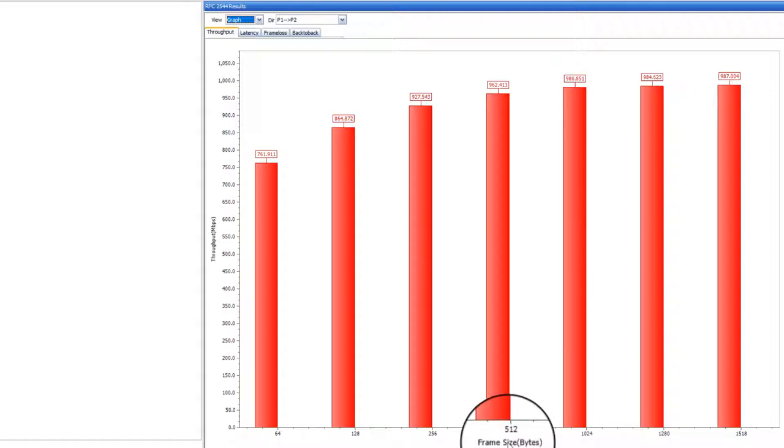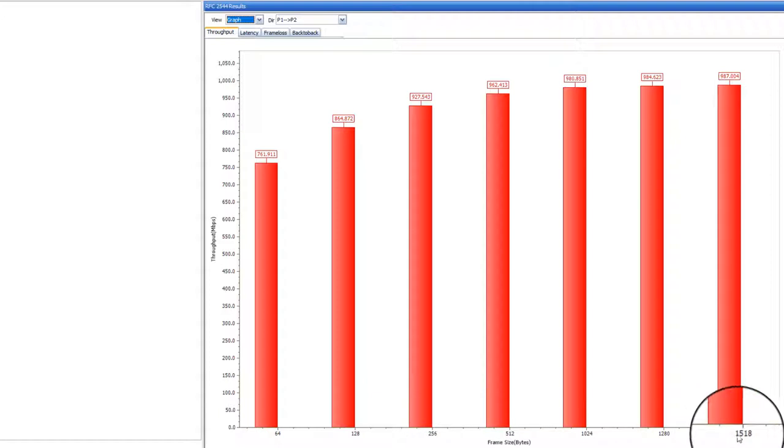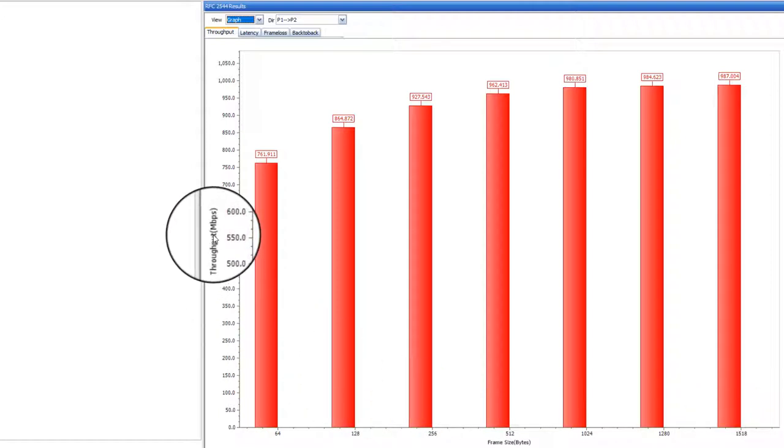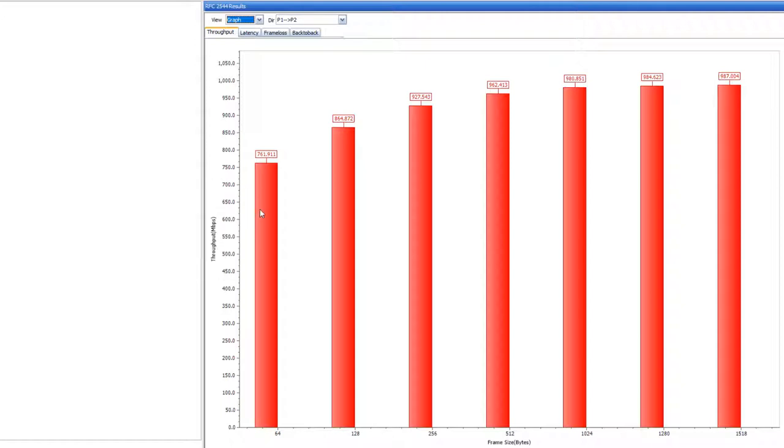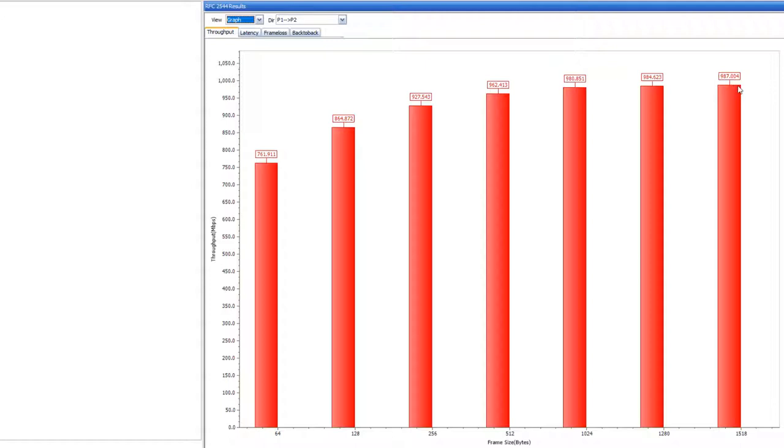The x-axis is frame size and the y-axis is throughput measured in megabits per second. You see that the throughput increases as the frame size increases, which makes sense since each frame has more data. For high frame sizes, we are almost at the 1 gigabit per second throughput.